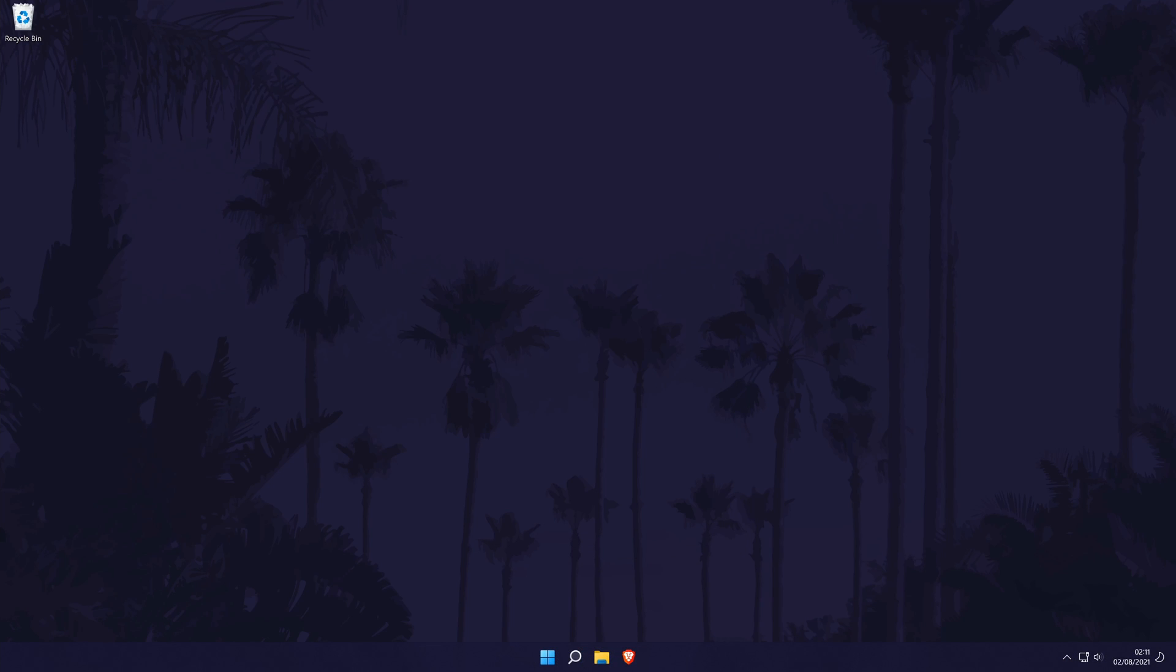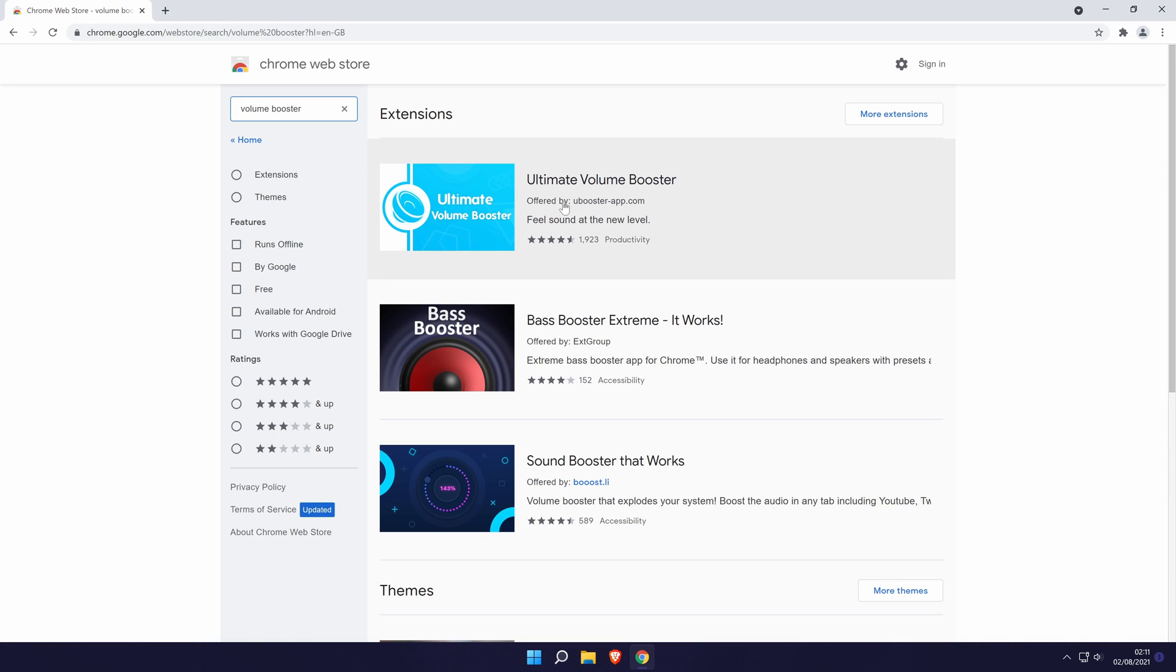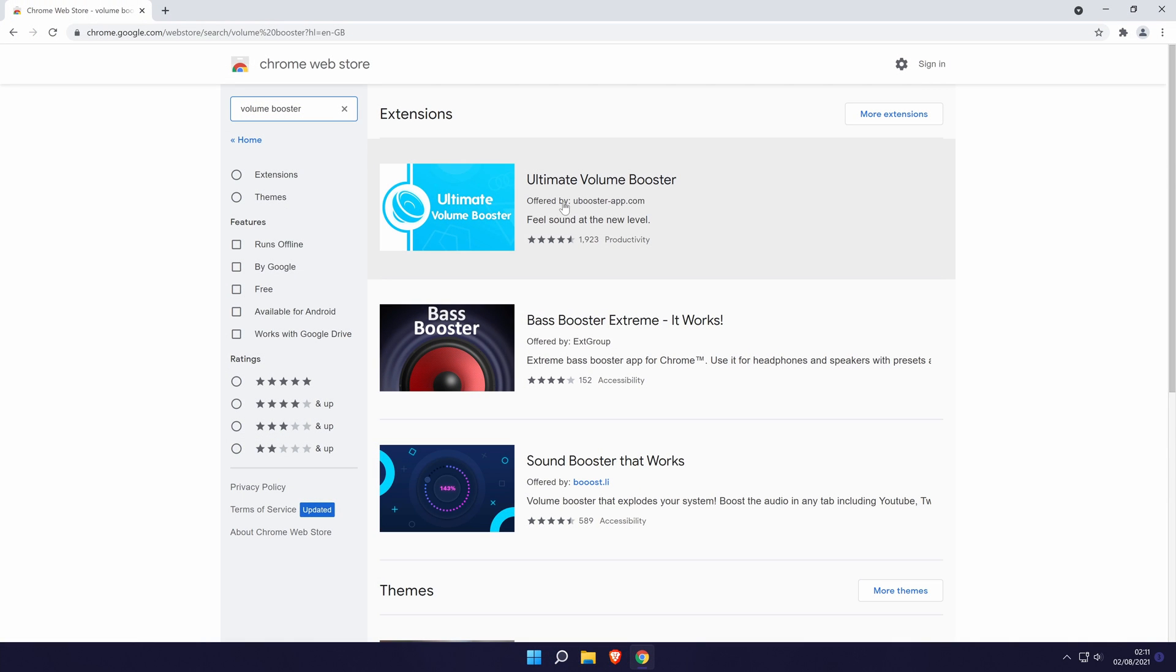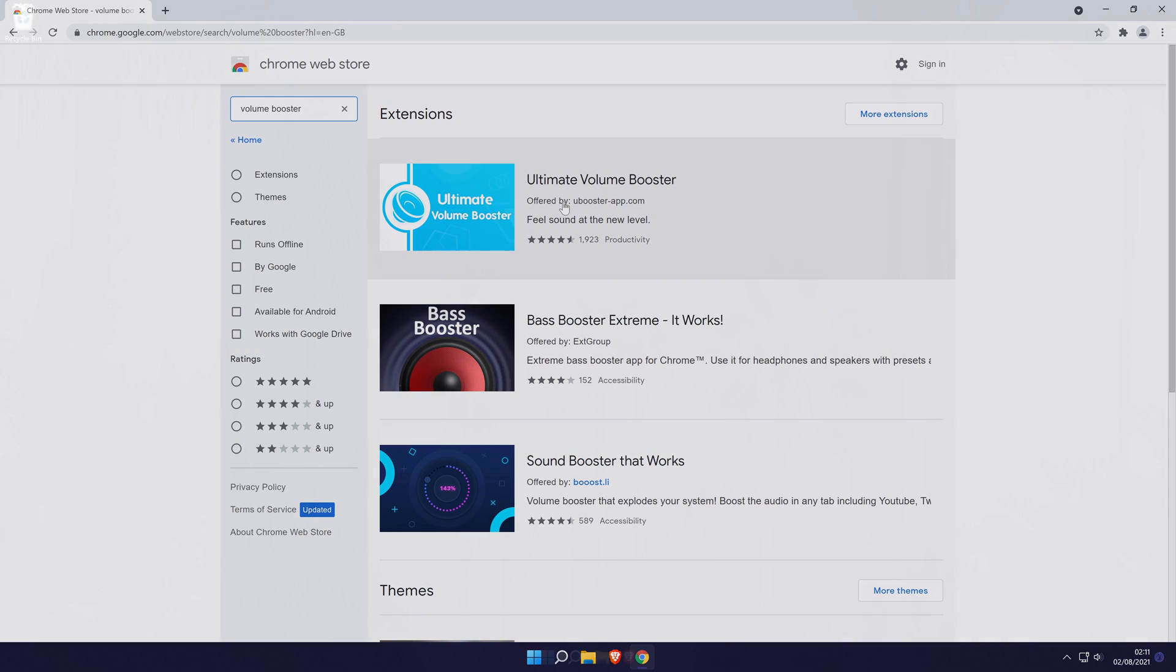You can also try getting a browser volume booster extension. Go to the browser add-in store, for example the chrome web store, and search for a volume booster. Use the reviews to see if they are any good and that should allow you to boost all of the sounds within your browser.